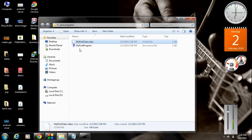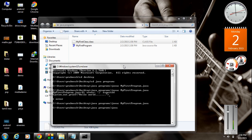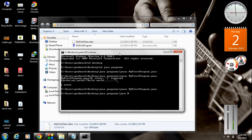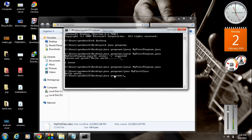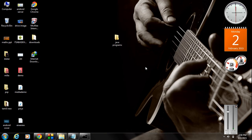If you want to run the program, you have to run it using the class name. The class name is 'MyFirstClass'. For running a Java program, type the command 'java' followed by the class name — 'java MyFirstClass' — with no file extension needed. Press Enter and here we got the output: Hello World. I hope you enjoyed this video, see you in the next part.